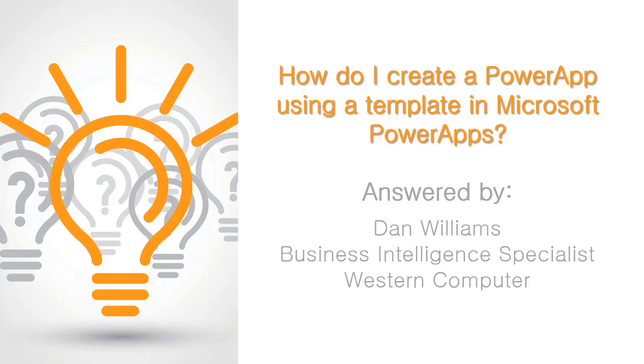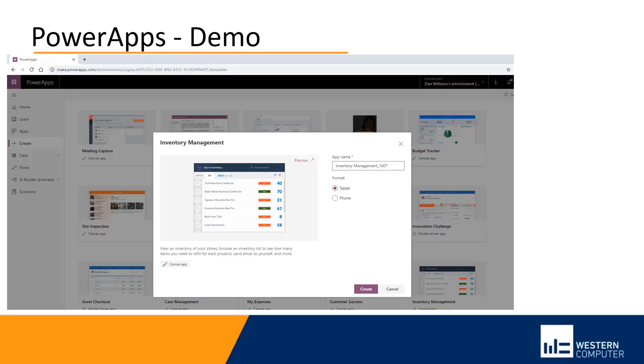Hello, everyone. If we want to create a Power App, one of the advantages is there's a set of templates already created for Power Apps. Let's create a Power App for inventory management using the canned inventory management Power App.